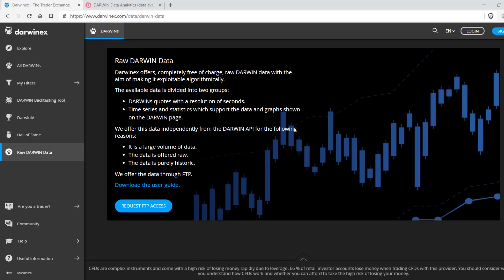It is divided into two main categories of data. The first encapsulates quotes in a resolution of seconds, and the second category contains time series and statistical data that you otherwise see on any Darwin listing on the platform.